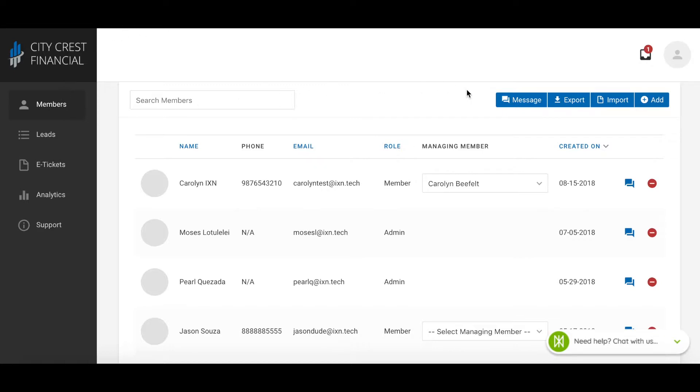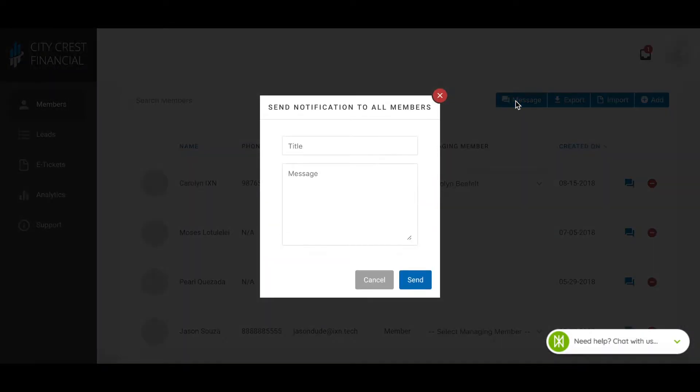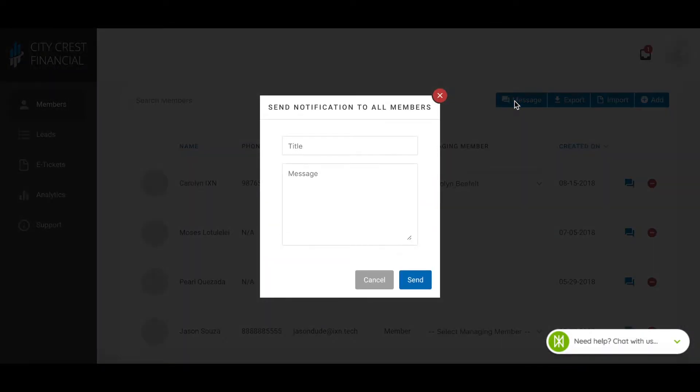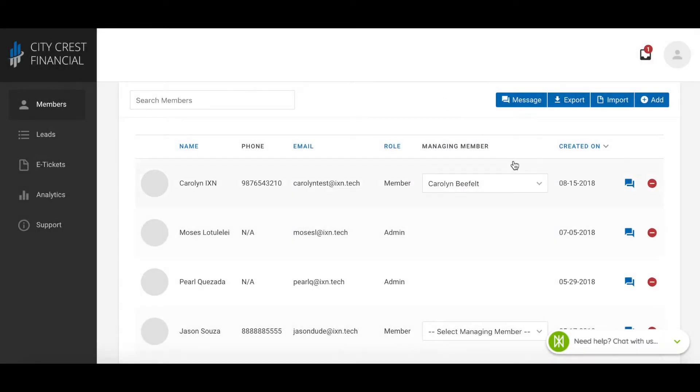In the members section, you have an option to send a notification to all the members that use your app, or you can send it to just one member.